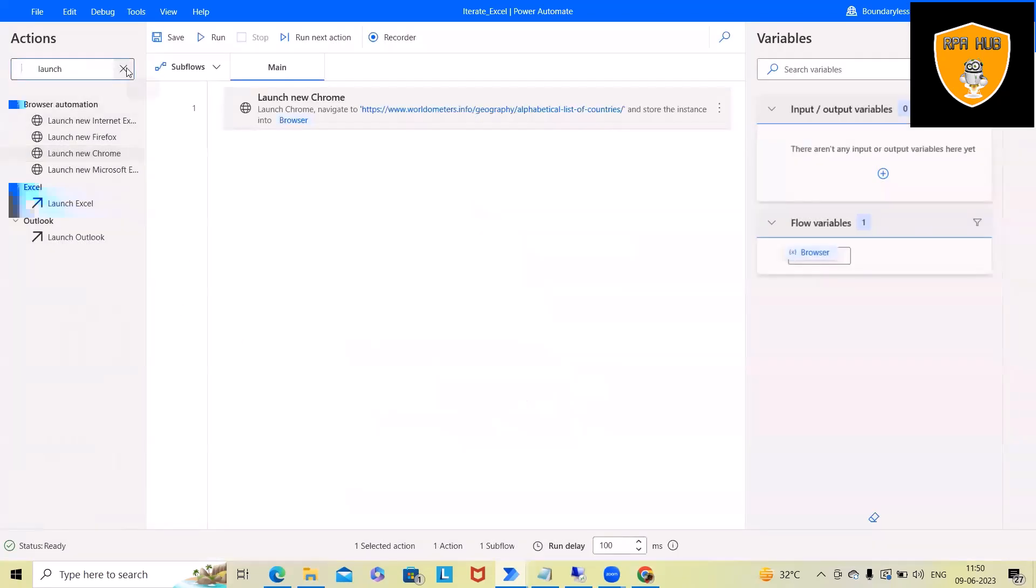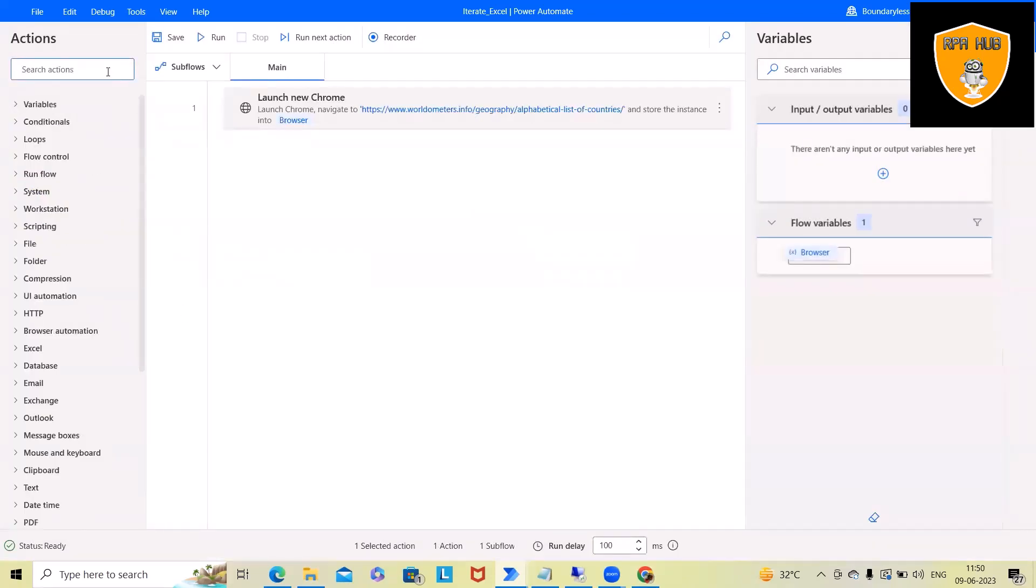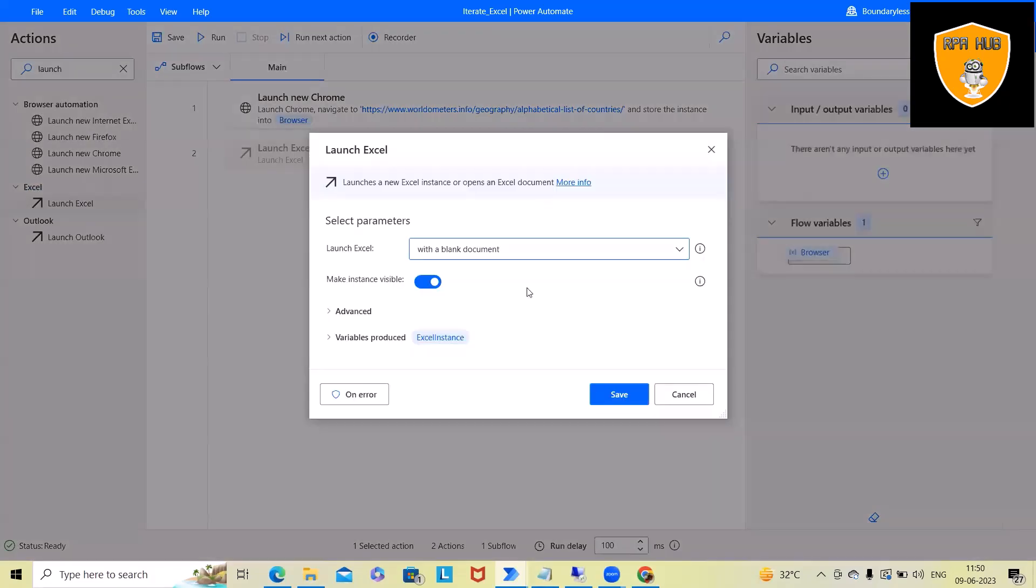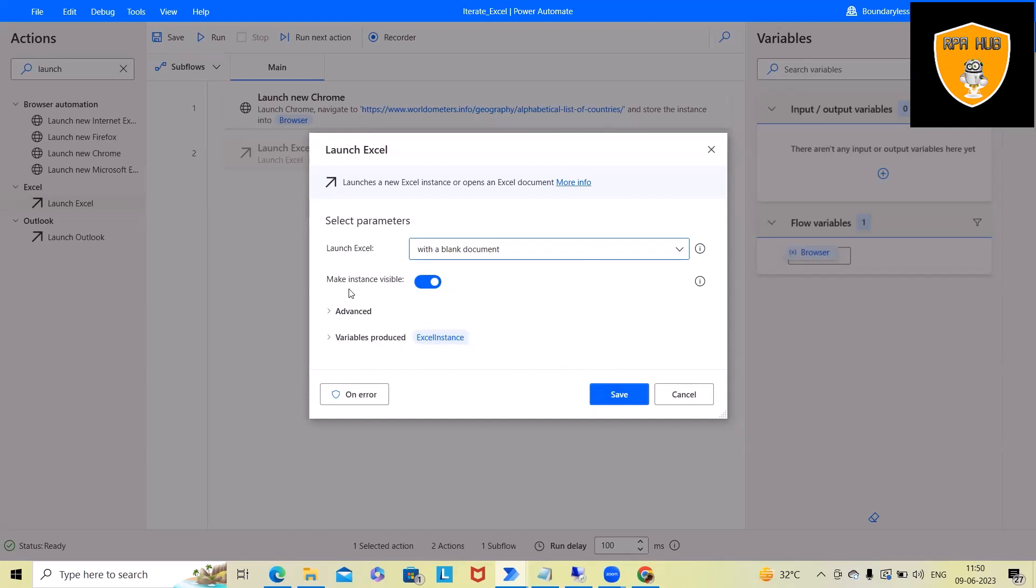After that, we want to launch Excel. So whenever we launch Excel, we always select with a blank document and we want to see this result. That's the reason I've selected here 'make instance visible.' Again, this will create an auto-variable which stores the instance detail within this variable.